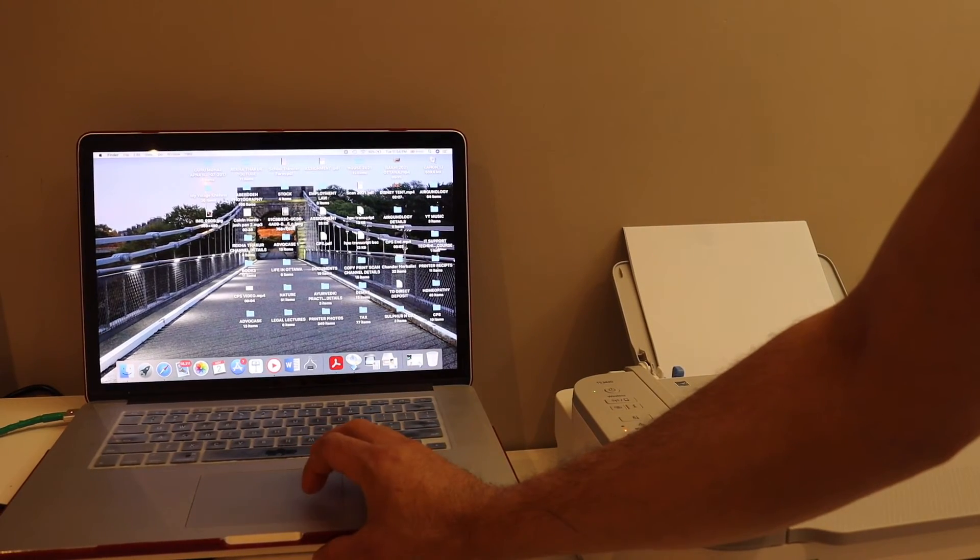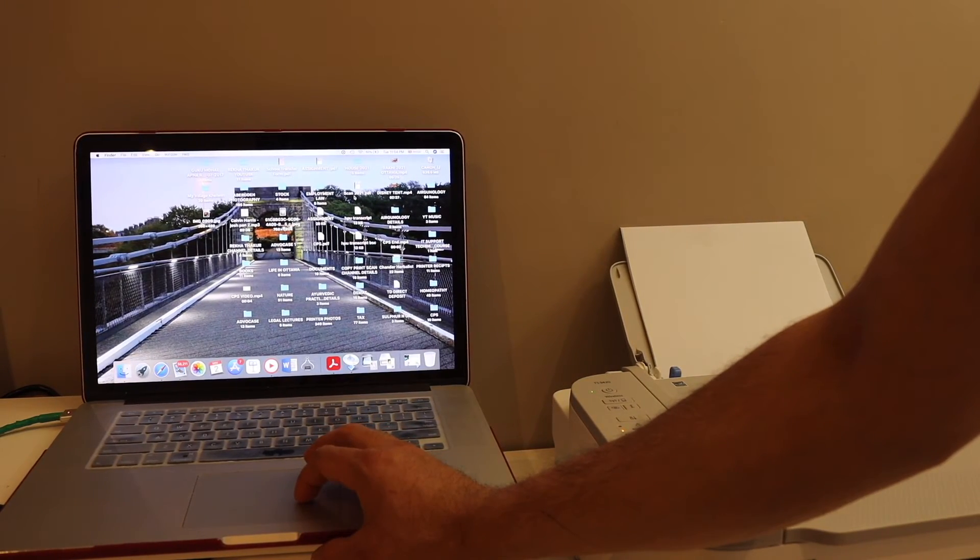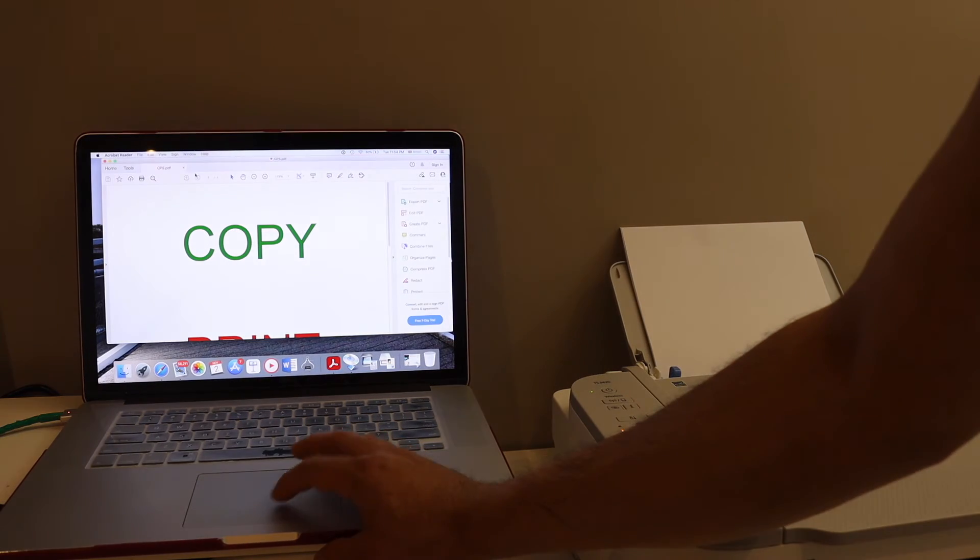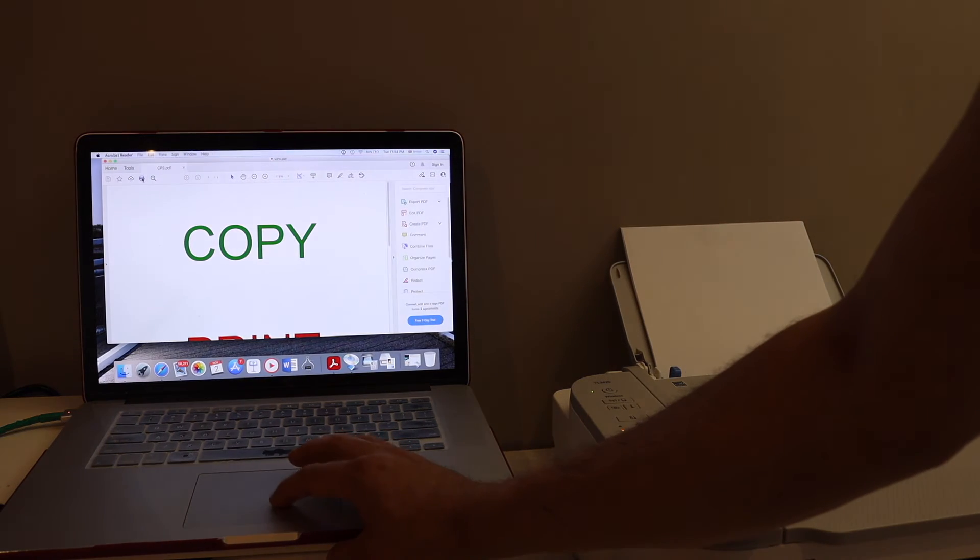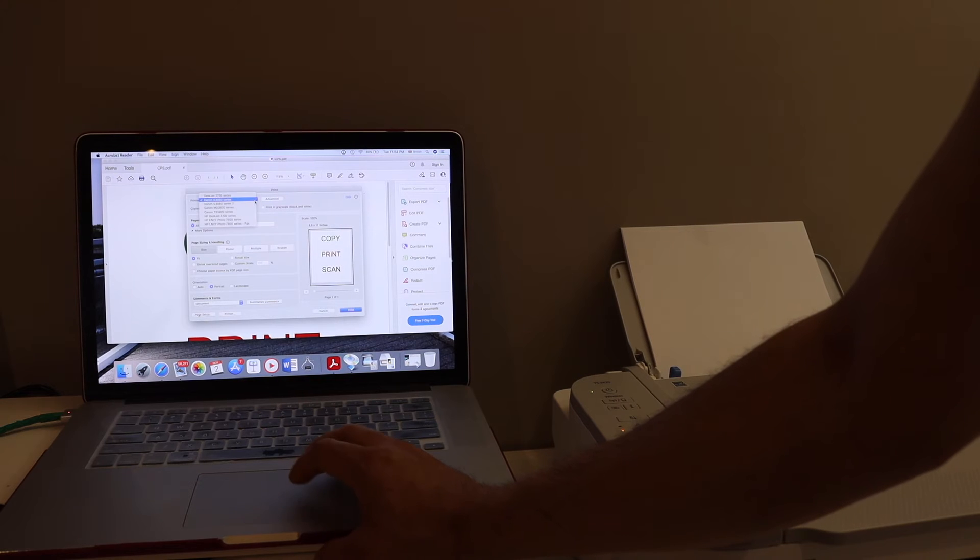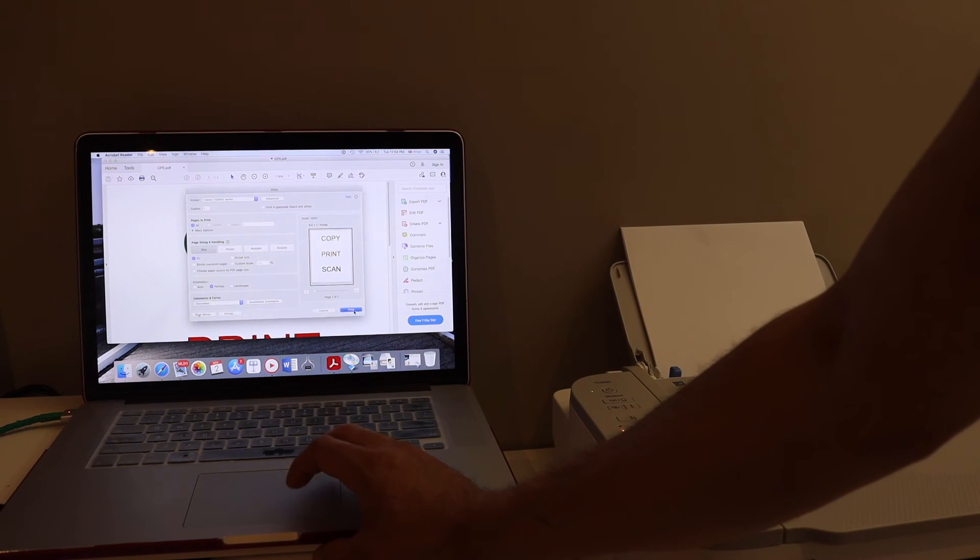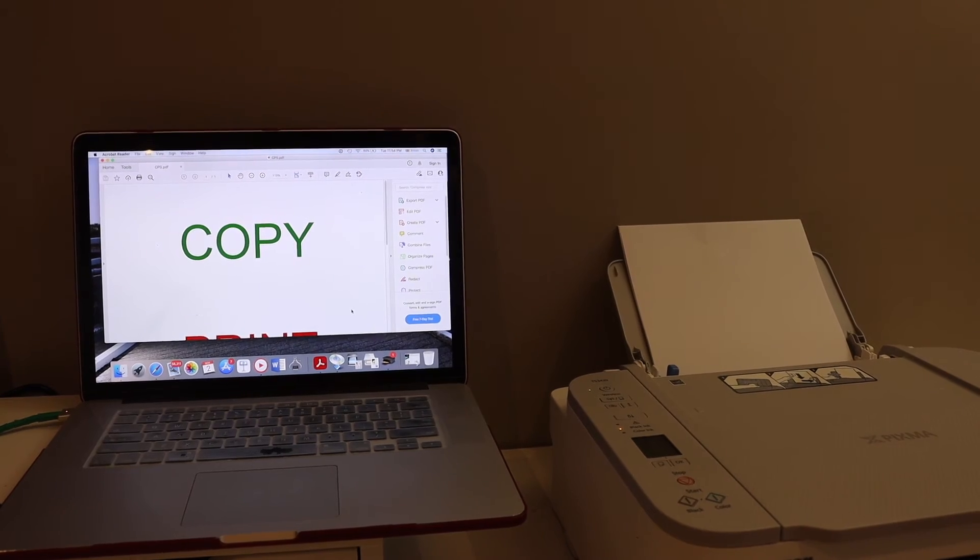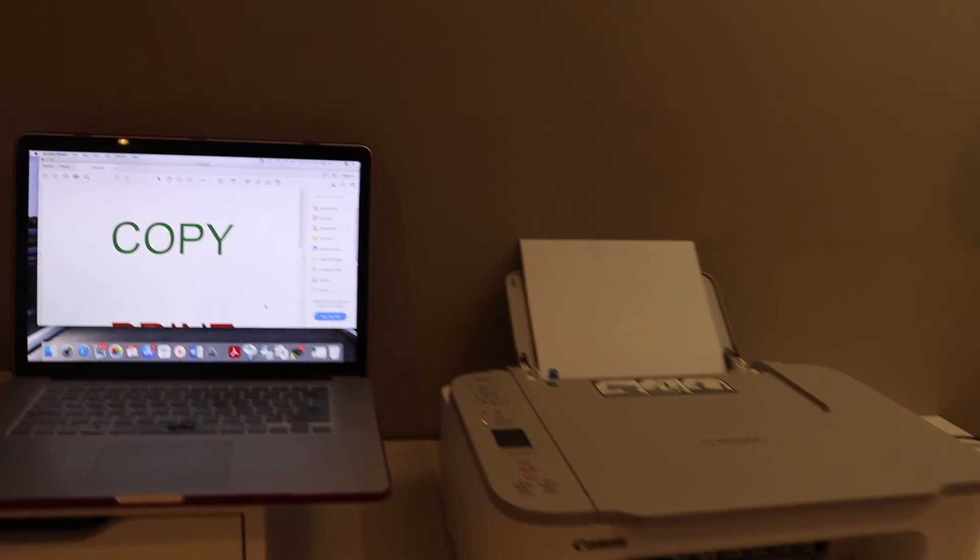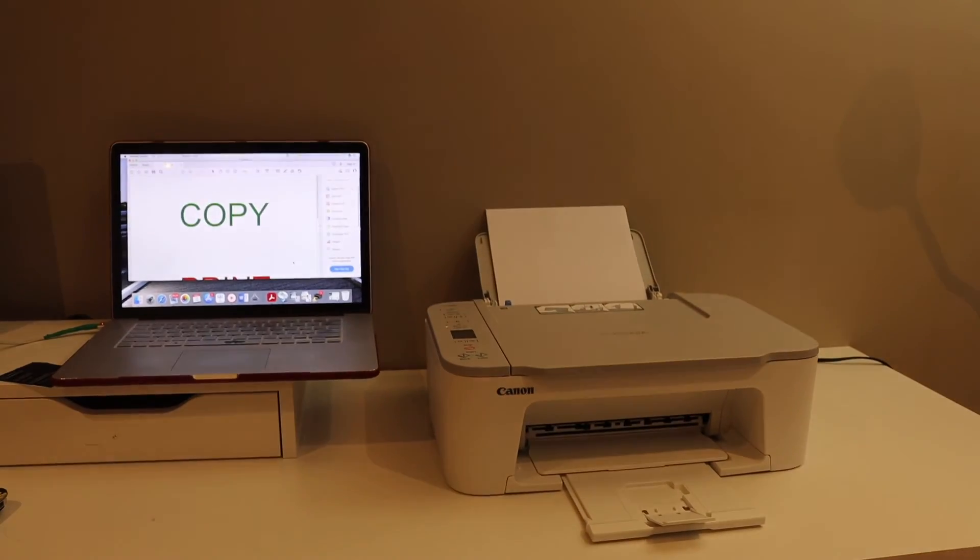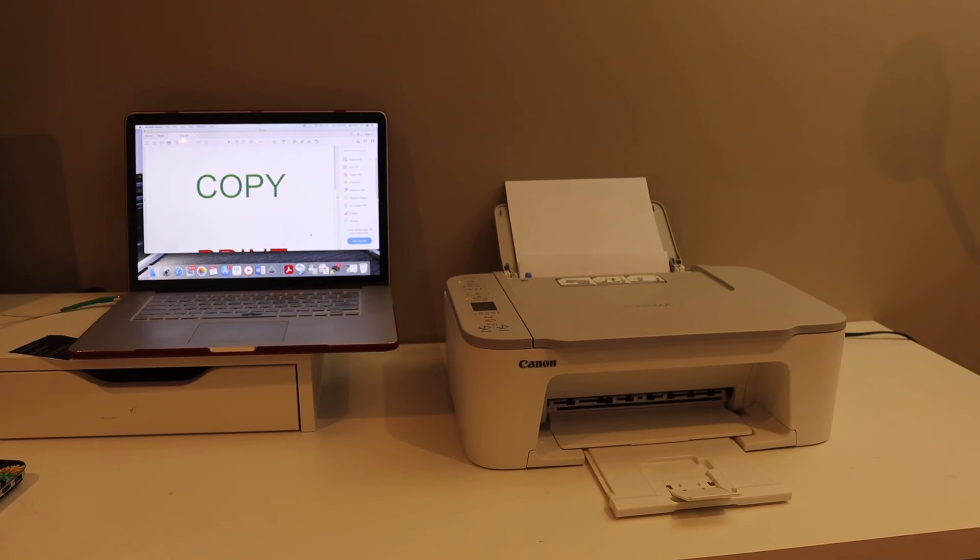Once it is connected, we can start the printing. For example, I have a document to print here. So open any document, send a print command, select your printer from the drop-down box and click on the print icon.